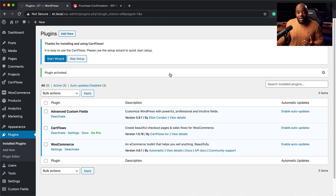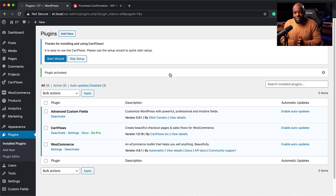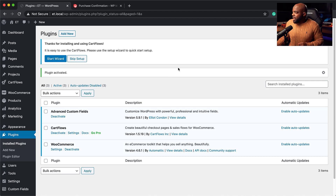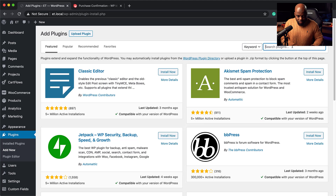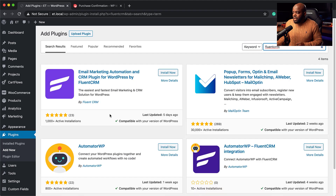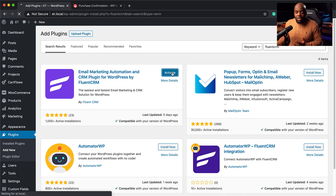The next step is to install our email automation system, and we are going to be using Fluent CRM. I'll come back to my plugins, click on Add New, and search for Fluent CRM. Here it is — I'm going to click Install Now and also activate it.